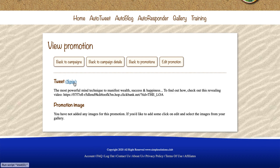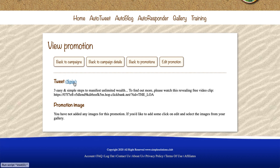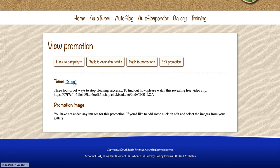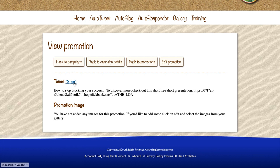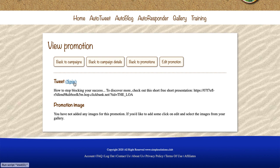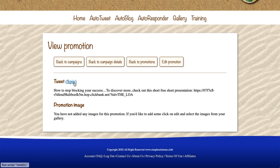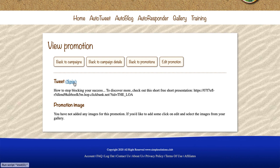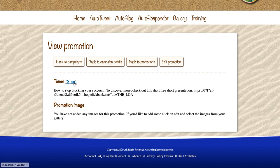Other variations include: 'Three ways to stop blocking your success - the most powerful mind technique,' 'Three easy and simple steps to manifest unlimited wealth,' 'Three simple steps to attract unlimited wealth,' 'Three foolproof ways to stop blocking your success.' They're all a little bit different, and that keeps Twitter happy - our account is not suspended. We can have a handful of different tweets promoting ClickBank products on a loop, and with spinning you can have thousands of variations on each tweet.